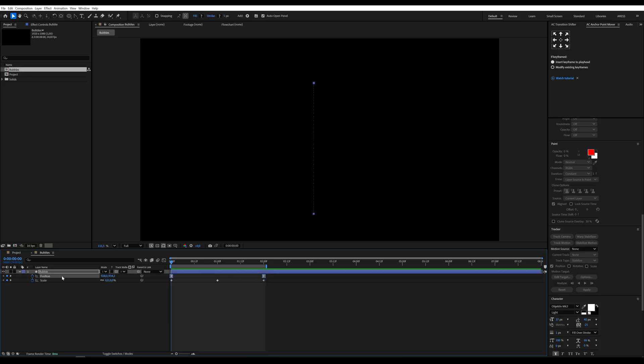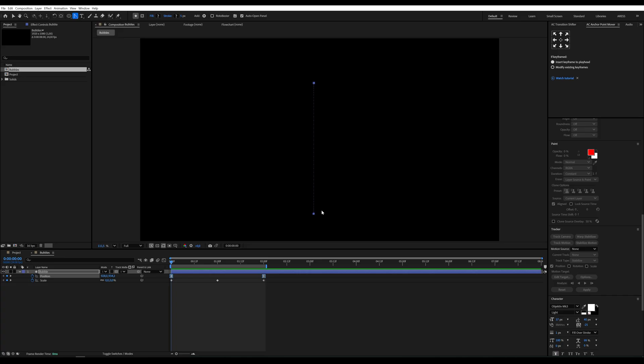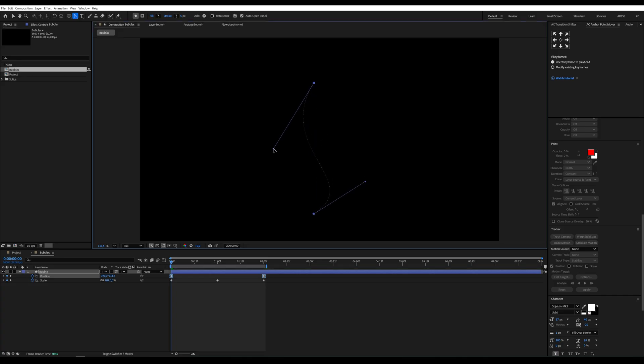Right now it's floating in a straight line and honestly kinda boring. So let's spice it up. Grab the convert vertex tool and edit the motion path to add a little wobble.